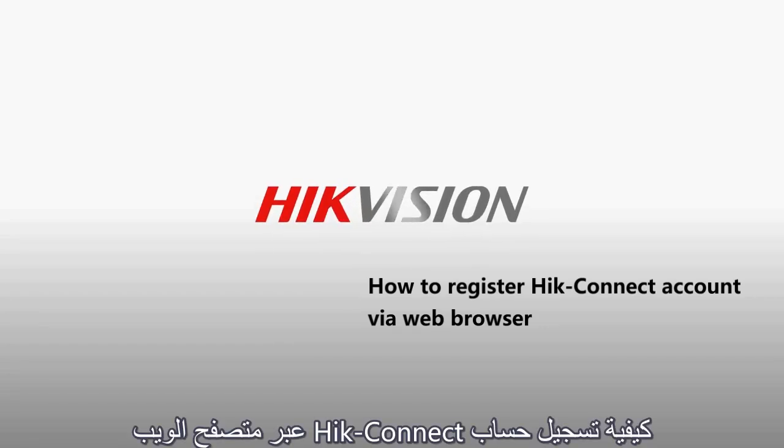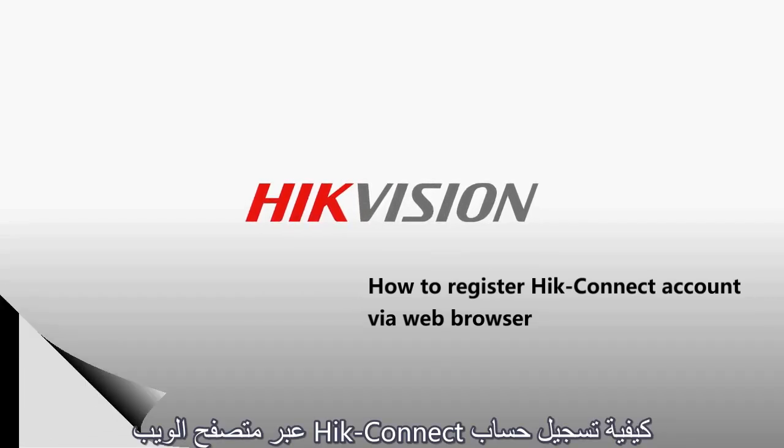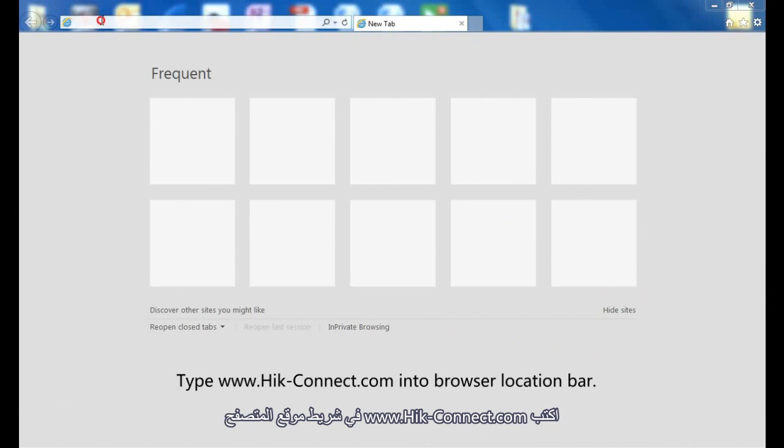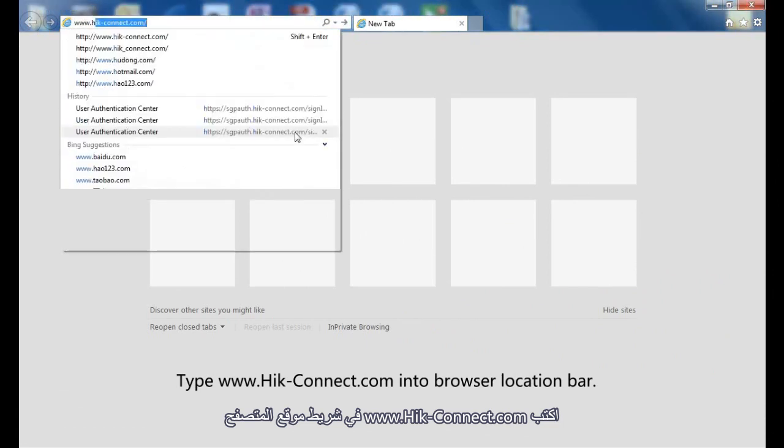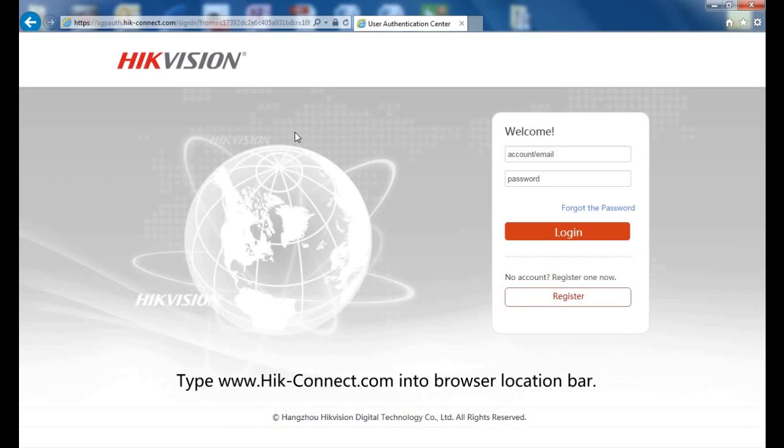How to register HitConnect account via web browser. Type www.hitconnect.com into browser location bar.